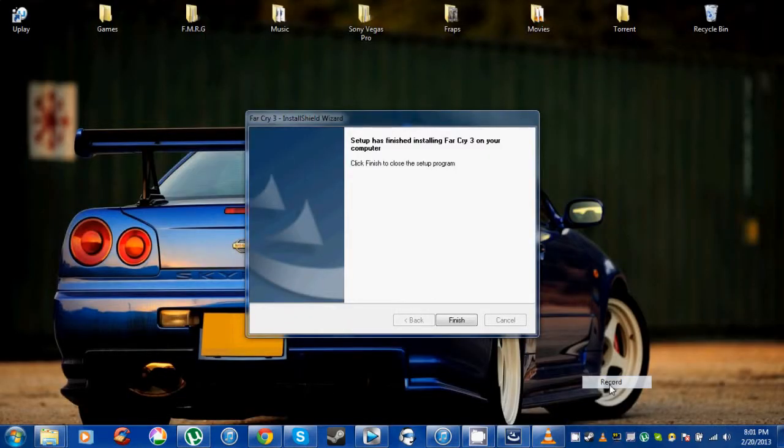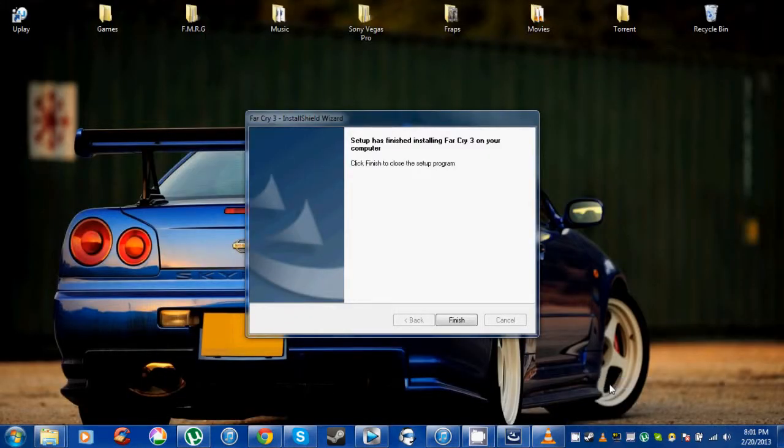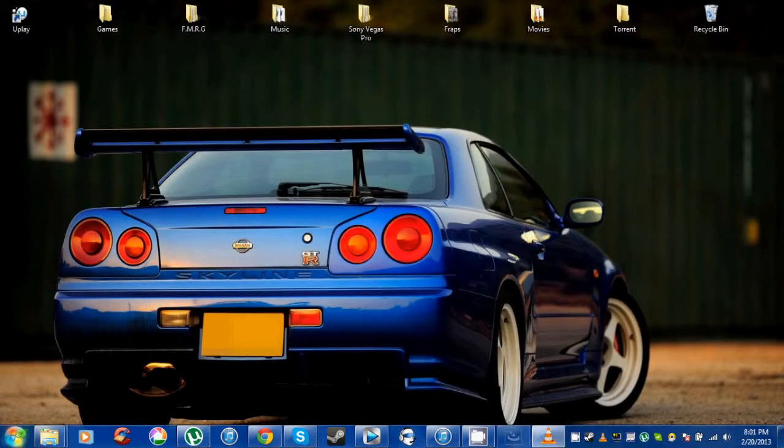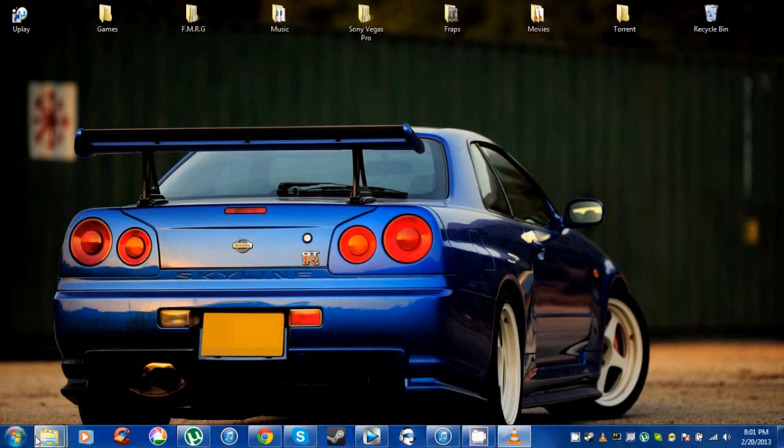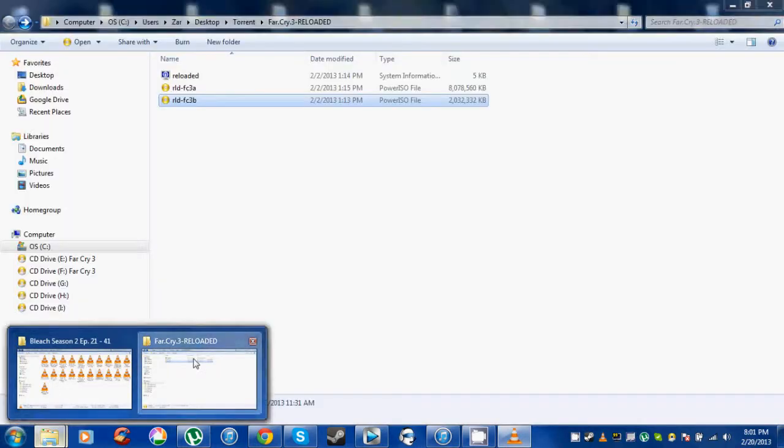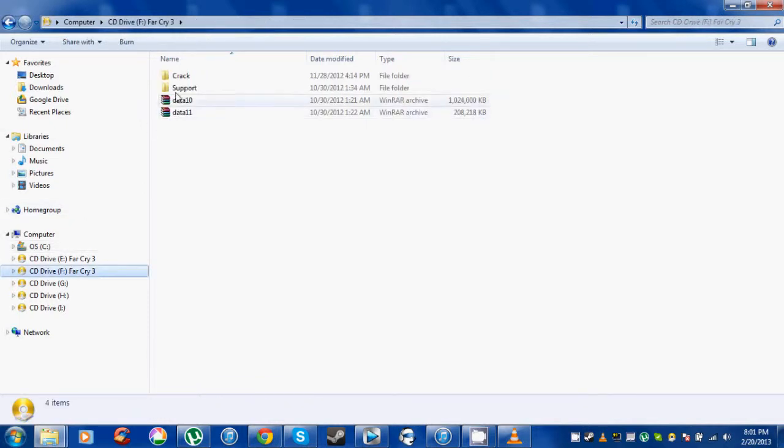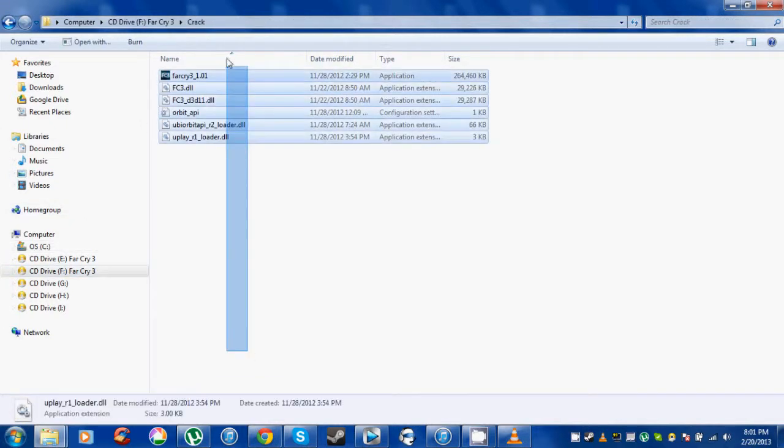Once your download is finished, you will need the crack. To get the crack, it'll be in this PowerISO file. Just open it, go to the crack folder, and copy all the files.